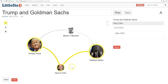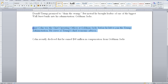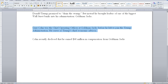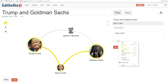See how they're all highlighted? In the annotation text, we're going to write: Gary Cohn was the chief operating officer at Goldman Sachs before he left to join the Trump administration. He served as Trump's chief economic advisor. So let's cut that and add it.